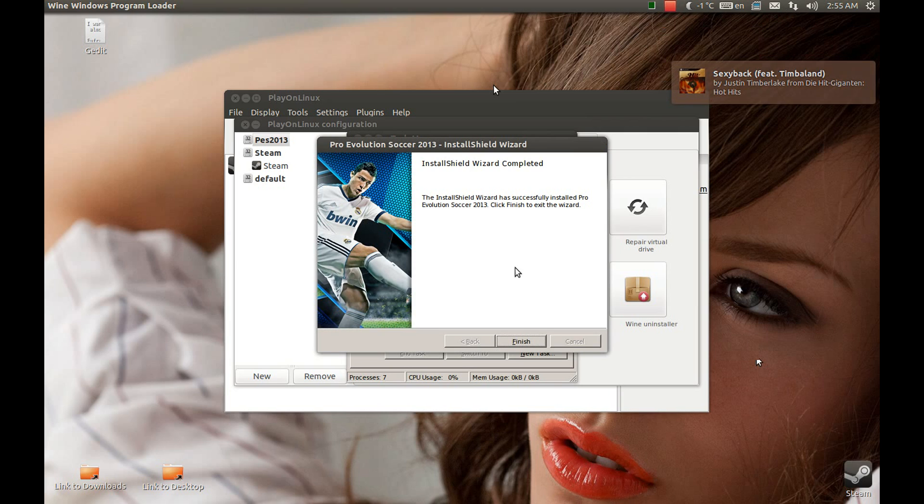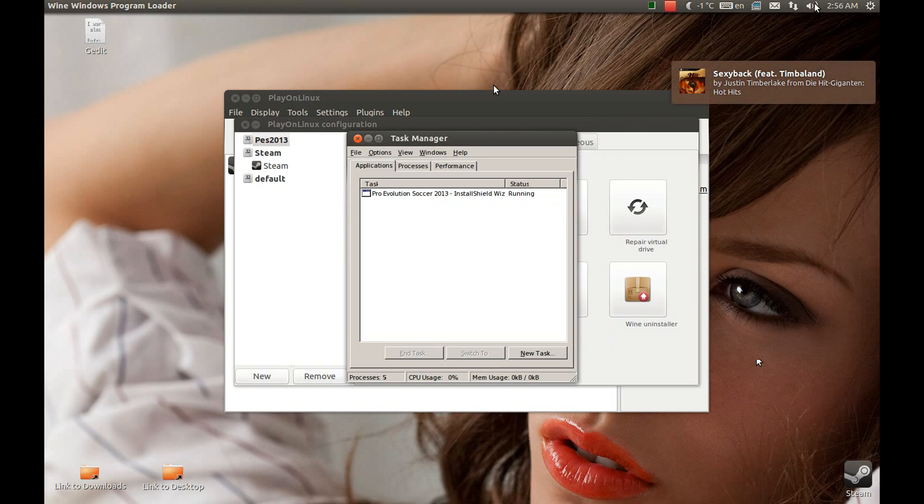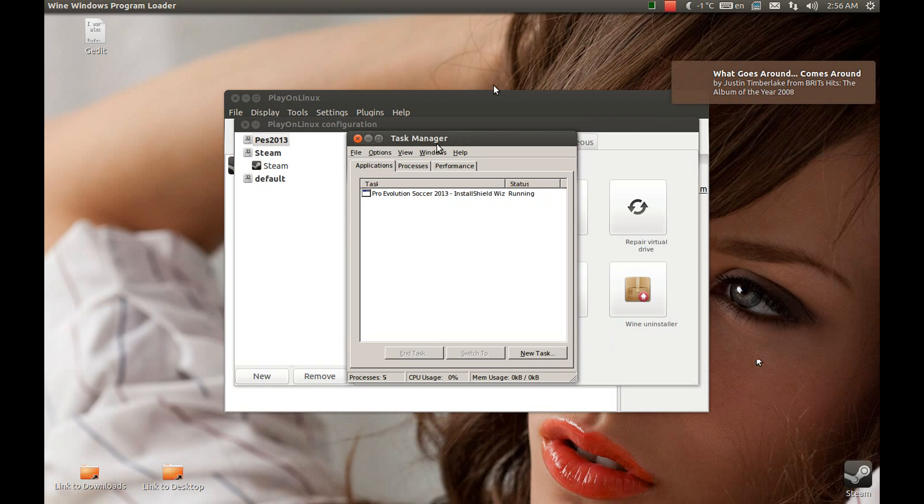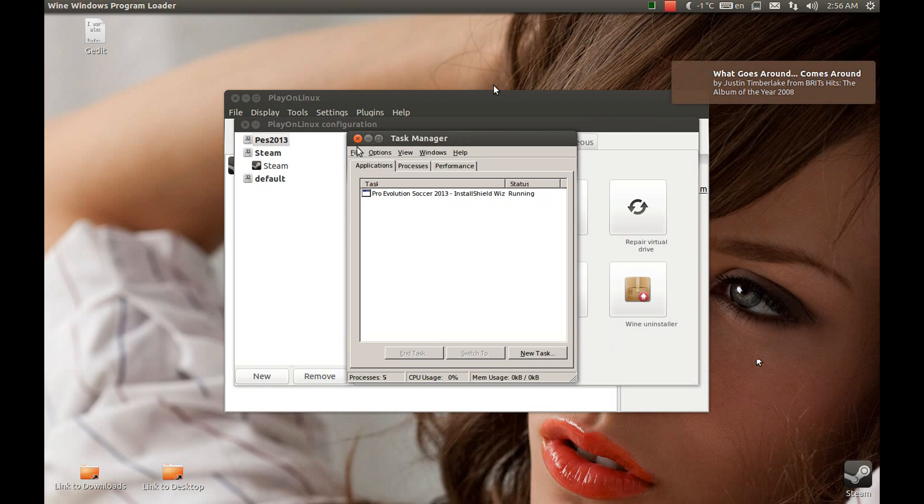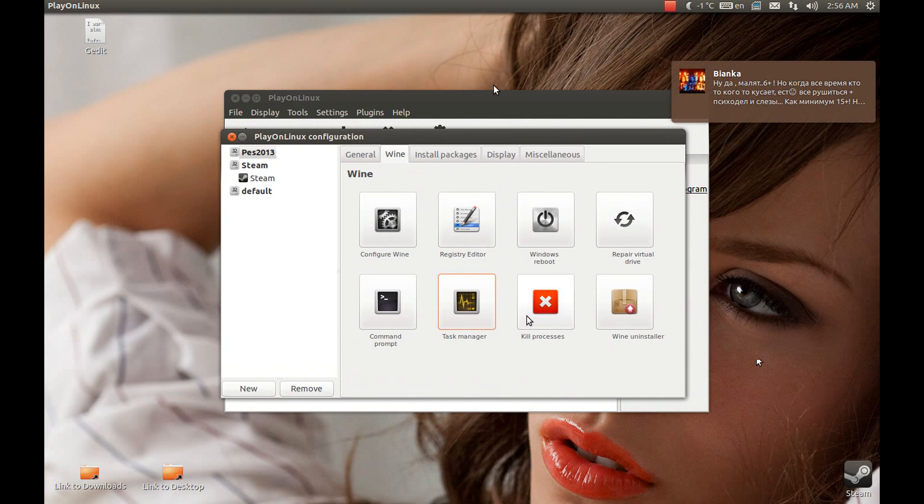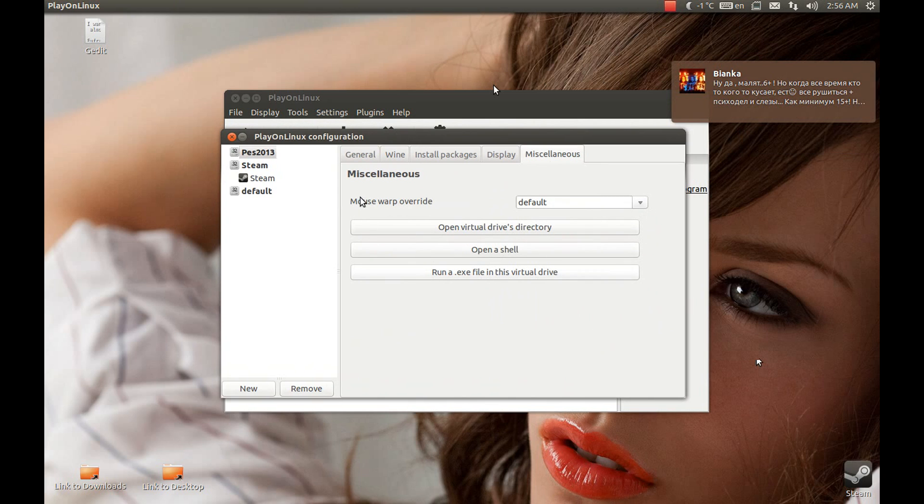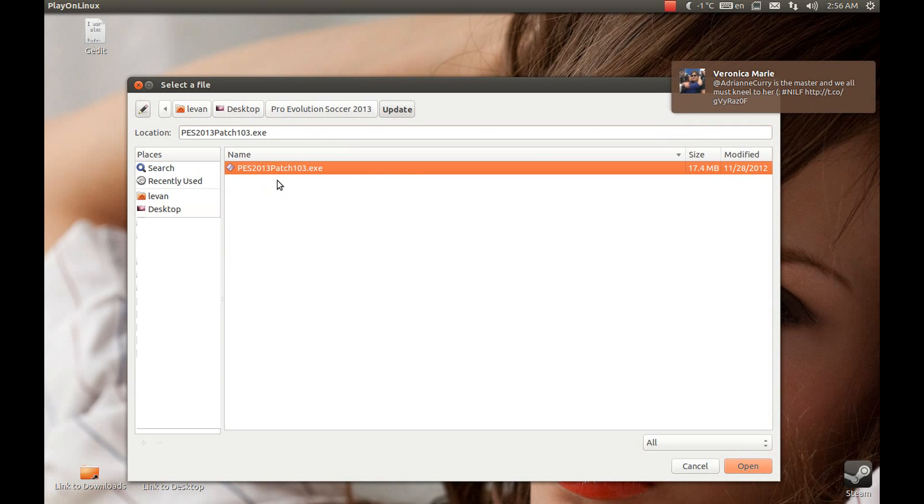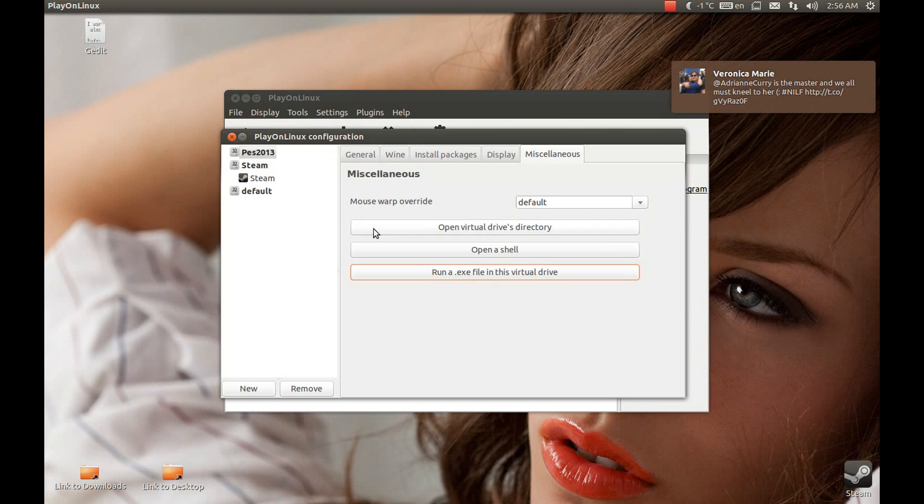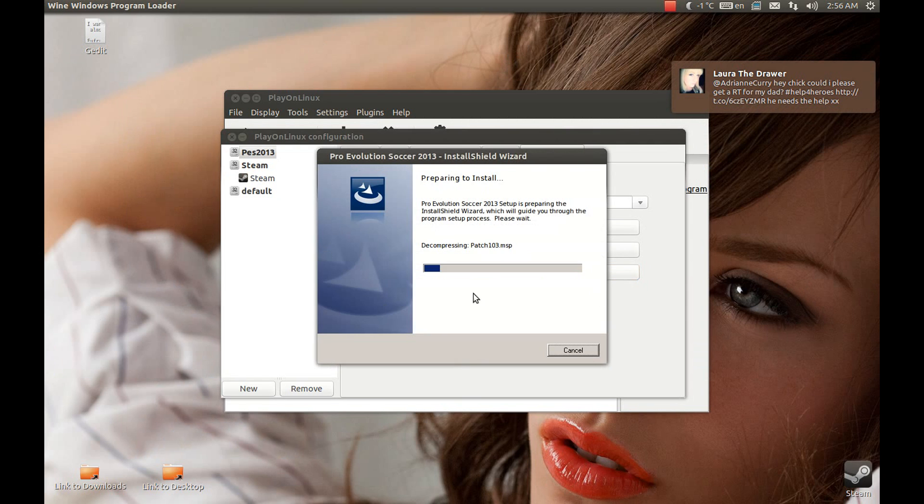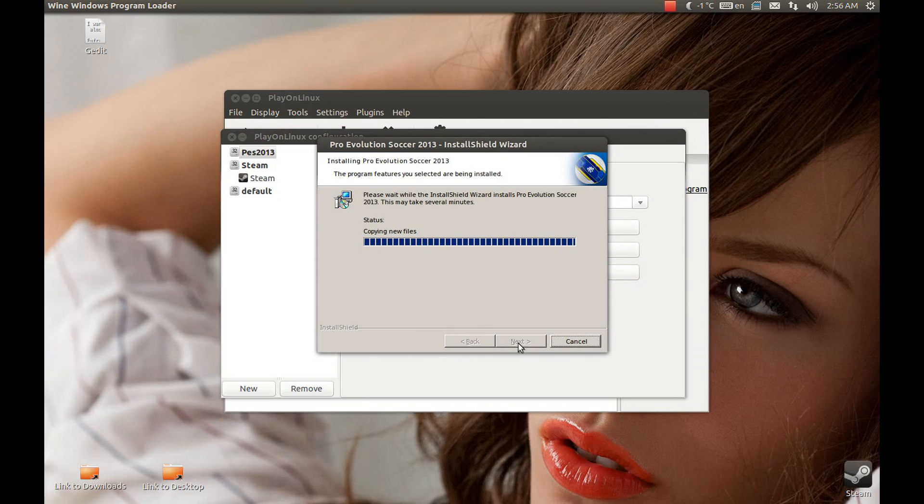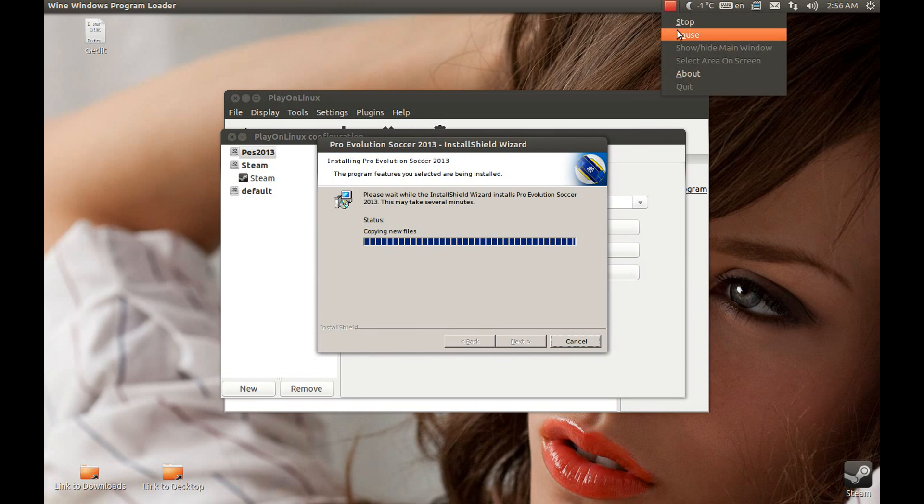Now we need to update this game. The update will be provided in the description below, as well as the exes will be provided. Now we need to update the file. Select the folder you downloaded and select the patch, which is an update. Next. Update, and this will take some time as well, so I'll pause the video and come back.